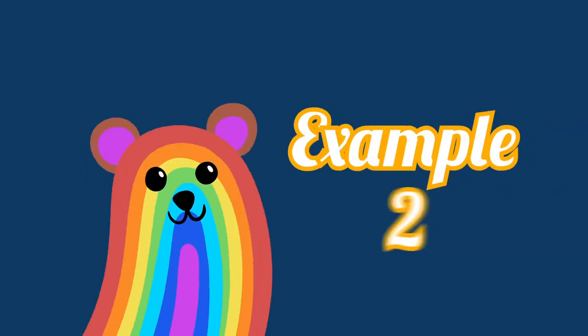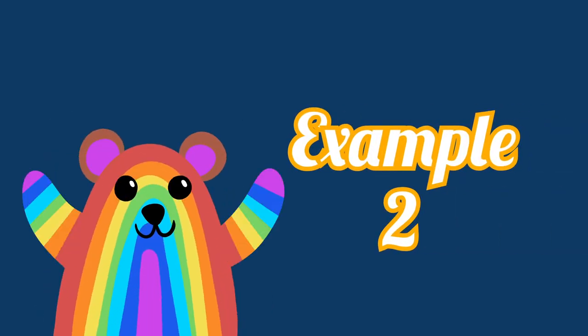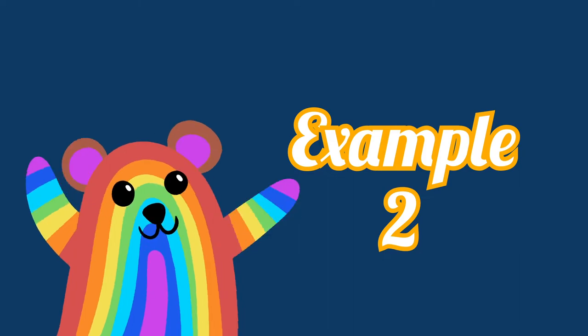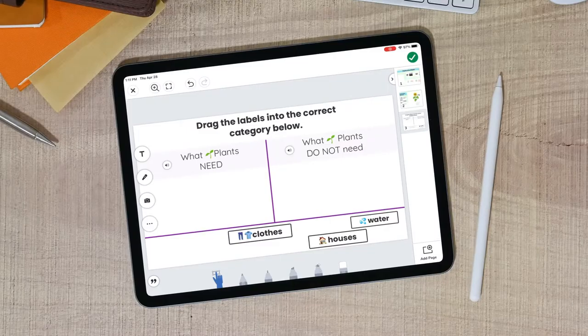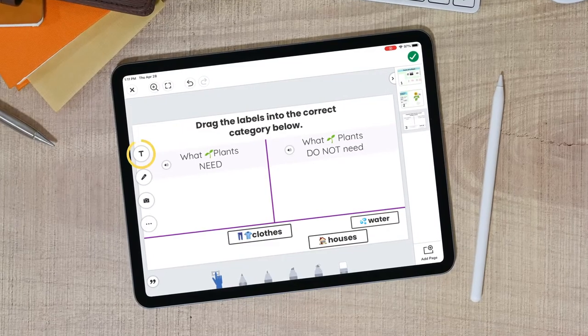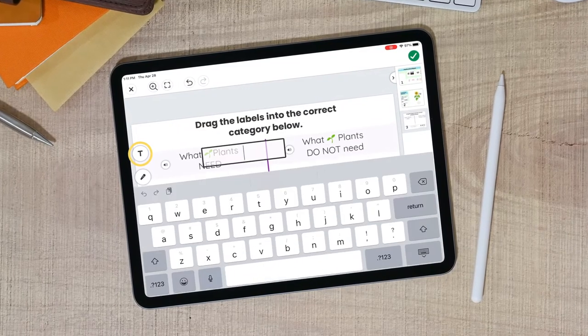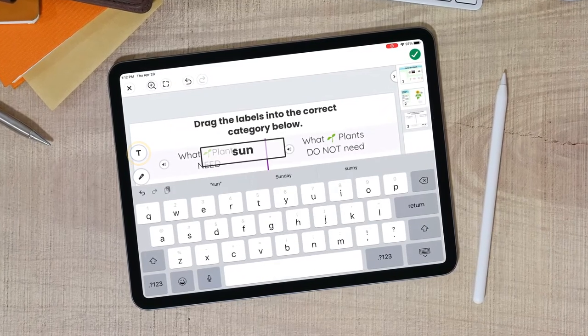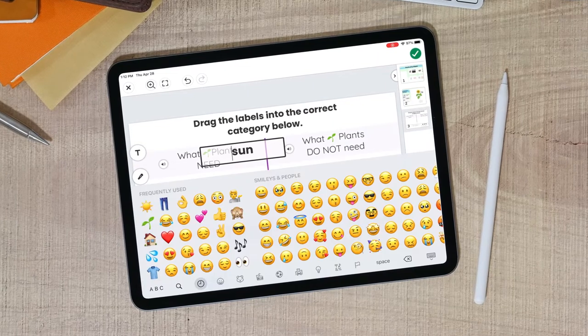Another way teachers use the Label tool is to create drag and drop activities for students. In the Seesaw canvas, tap the Label tool and type in your text or insert an emoji.